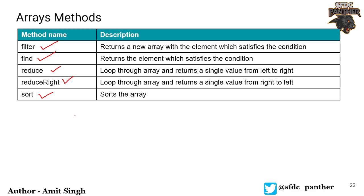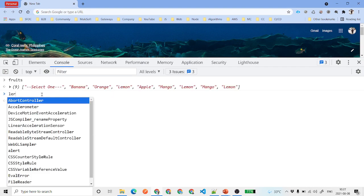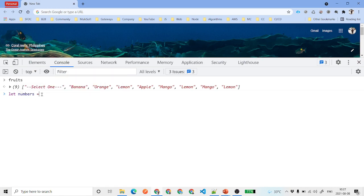First, let's say that we have a numbers array with some numbers. What we want to do is filter all the elements which are greater than 10 inside a new array.